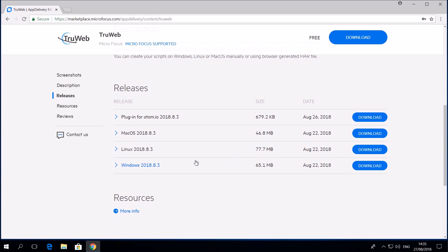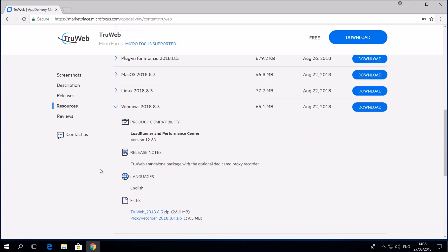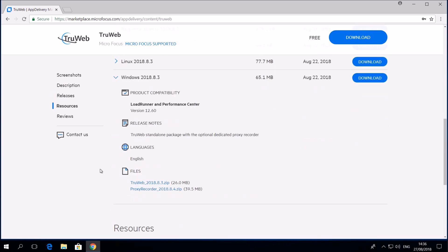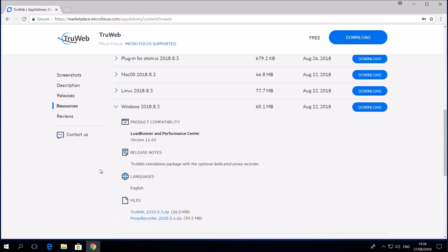You can see that there are two components: the TrueWeb engine, which is the basic download that we will use for this video, and the proxy recorder, which will be explained in the third video of this series.